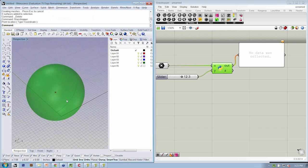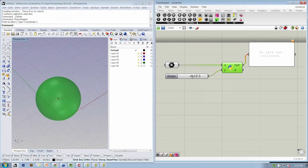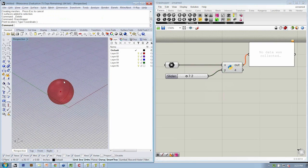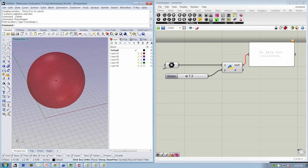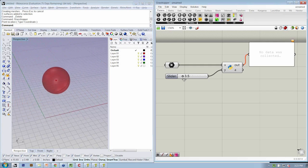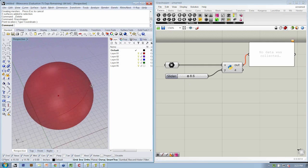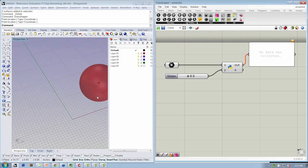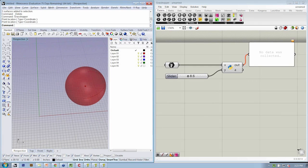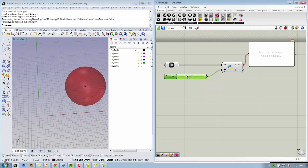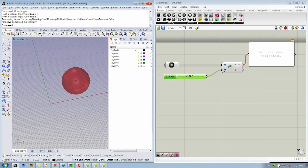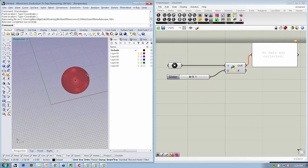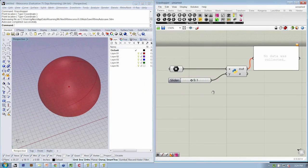Now we have a sphere in the Rhino viewport, which is actually Grasshopper geometry, it's a preview. I can modify my slider value, which is changing my radius, and I could reassign my points if I wanted to. Now I'm getting the current version of that sphere based on the inputs that I'm supplying here in X and Y. So this is your very first script inside of Grasshopper.